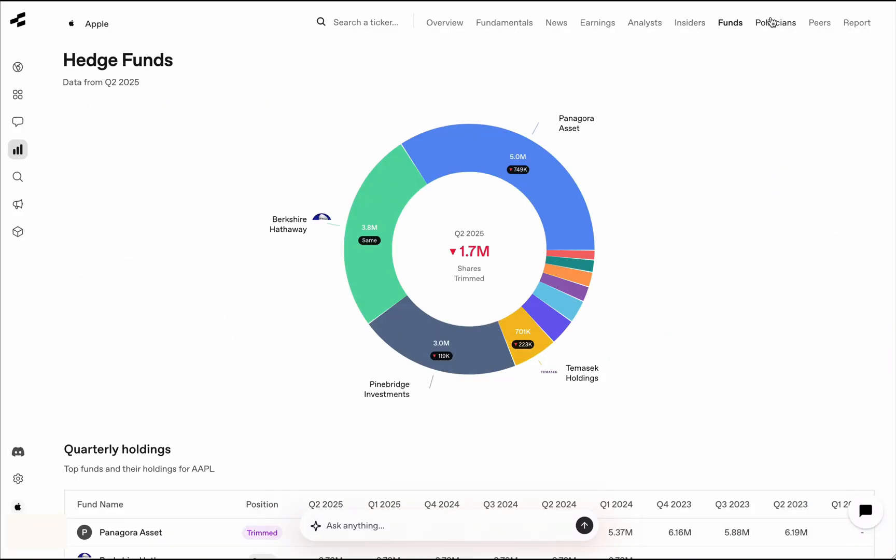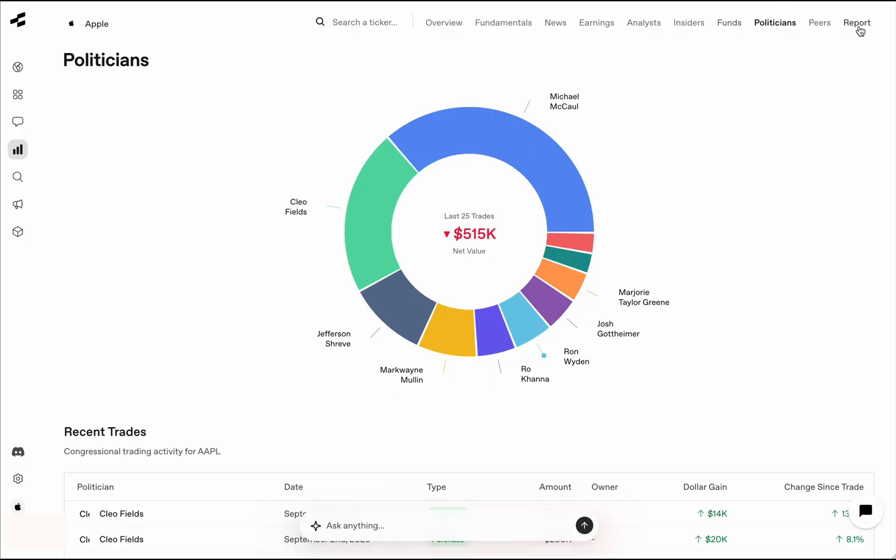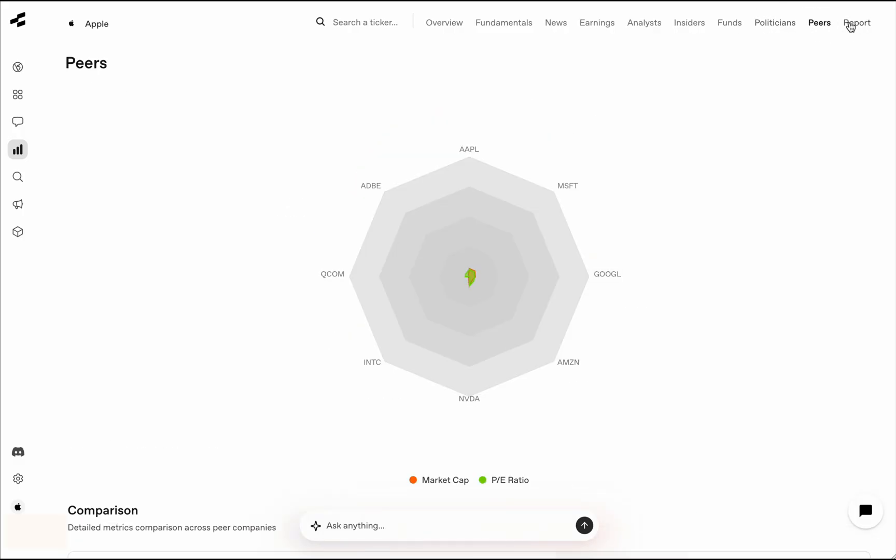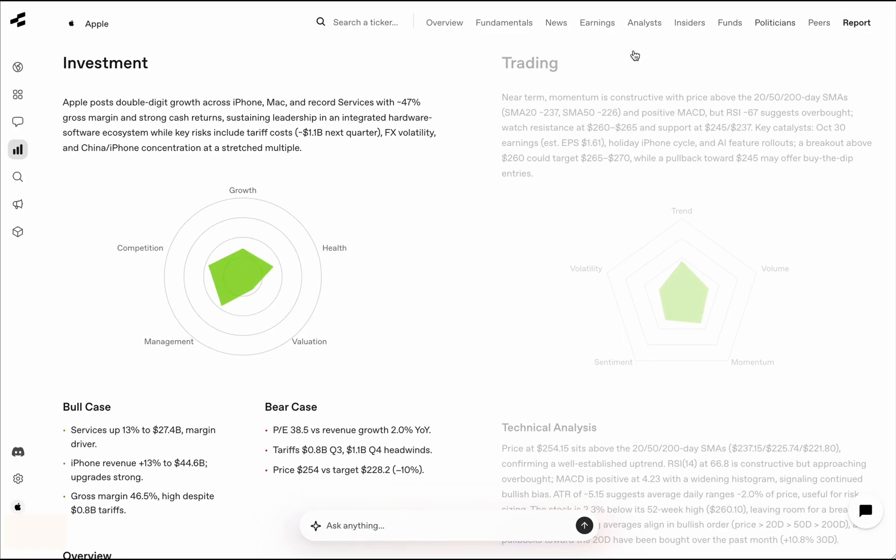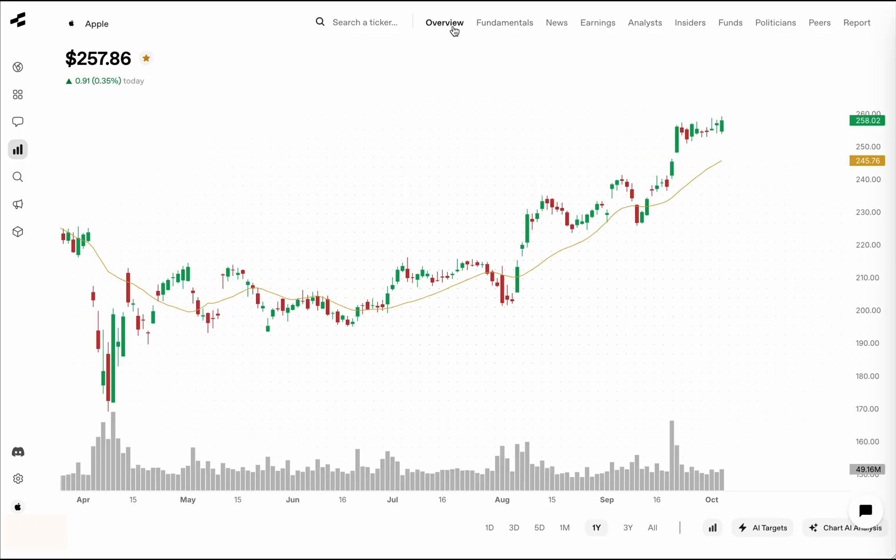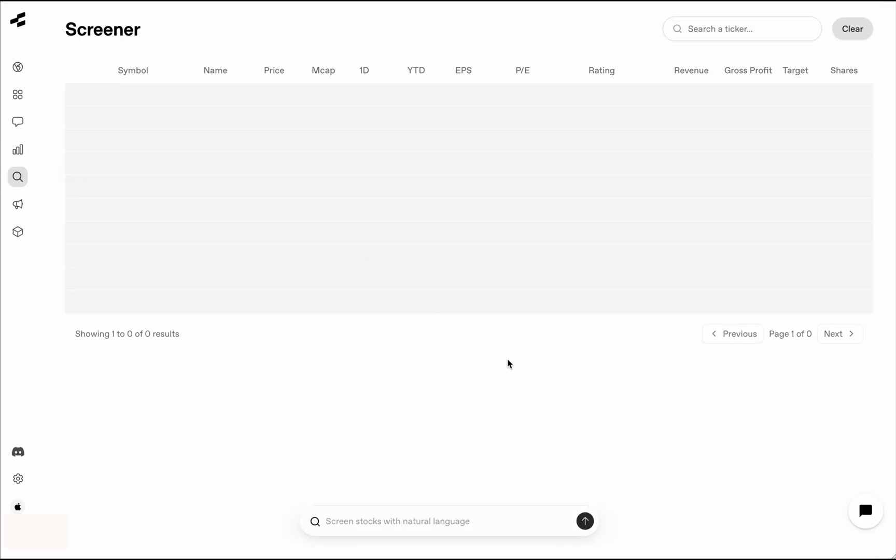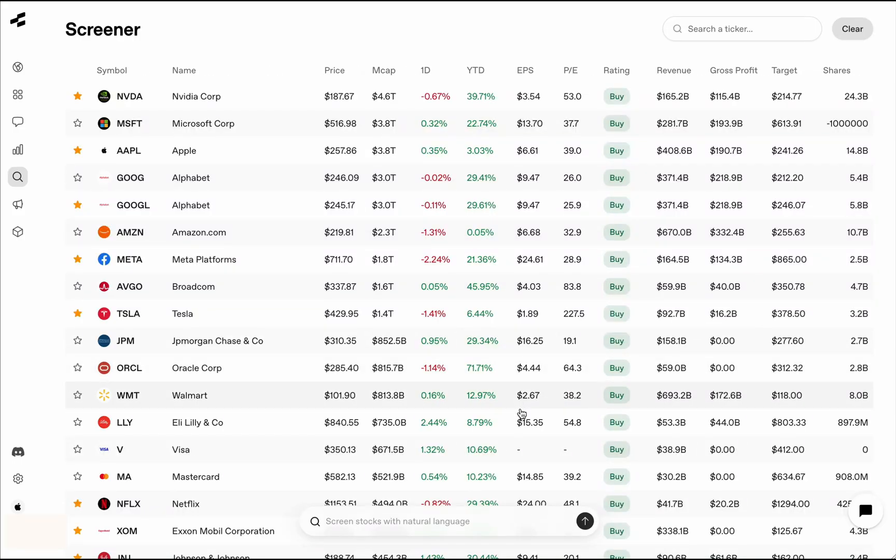earnings, analyst targets, insiders, funds, these hedge funds, the positions that hedge funds report, politicians, peers, and an AI-based report, and a bunch of other stuff as well. This is also the most data you'll need when you are doing research about a stock. If there is obviously anything else, please do let us know.